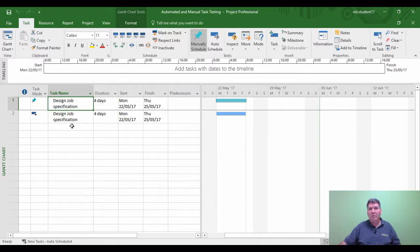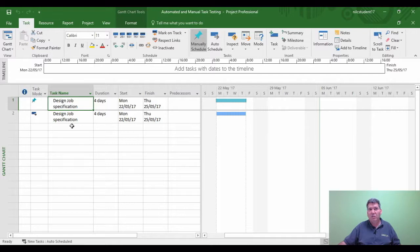What will happen in Microsoft Project is that if you ever want to use its automated features, they will bypass tasks that are manually scheduled. For example, the project start date, which is an automated feature, will not drive a manual schedule task.